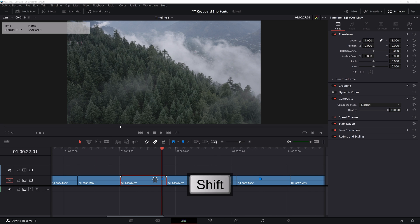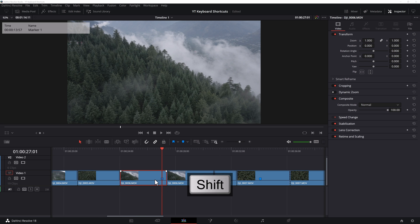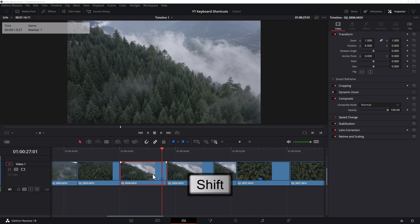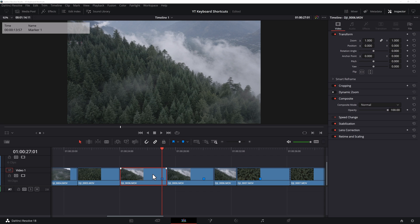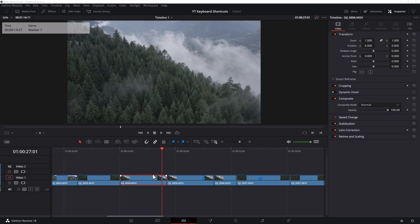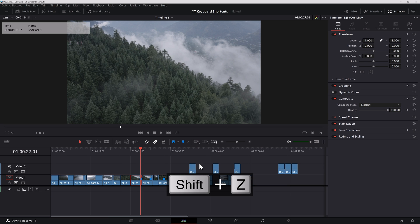When you press Shift, you can expand the size of the layer or reduce the size. This is especially useful when you're working with several layers and audio clips as well. And to fit everything back on the screen on the timeline, Shift Z.